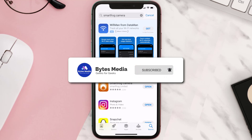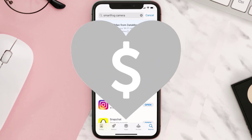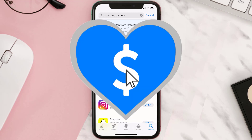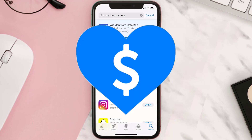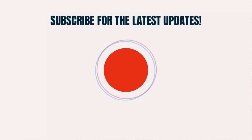Hopefully this will fix the issue. If it did, make sure you give this video a super thanks by clicking on the heart icon to help support the channel, and don't forget to hit that subscribe button. We'll see you in the next one.